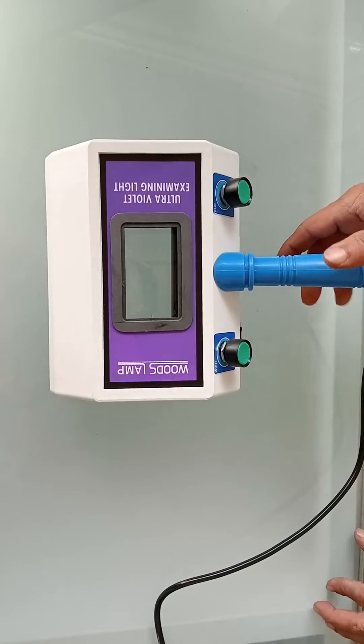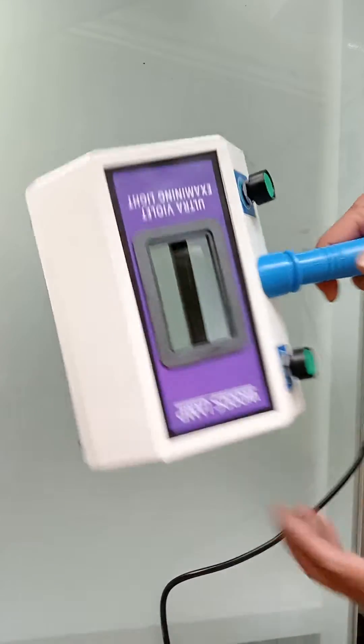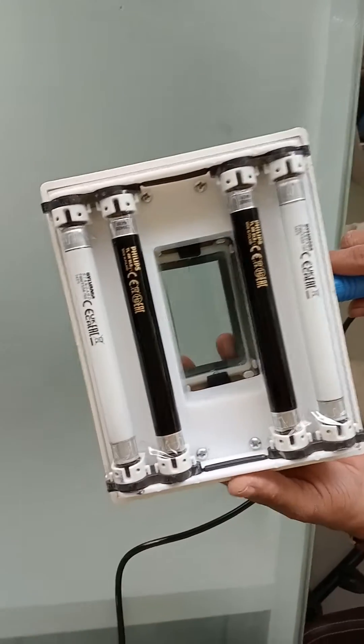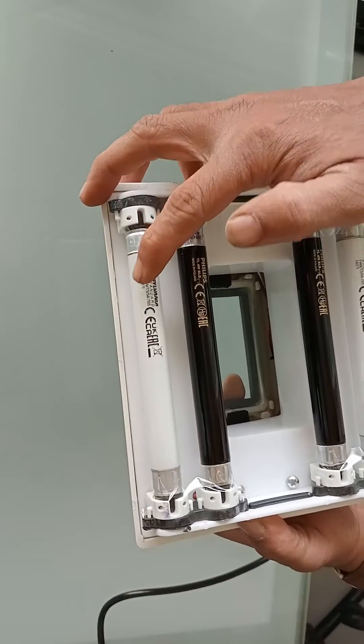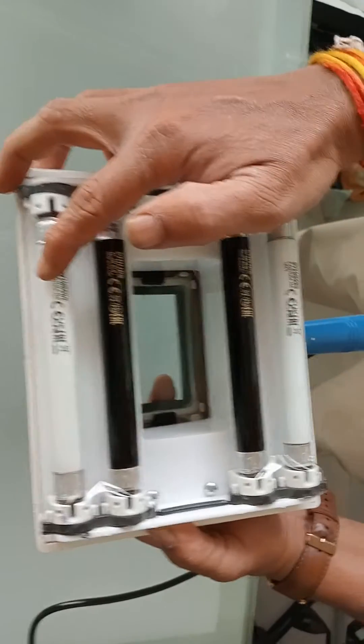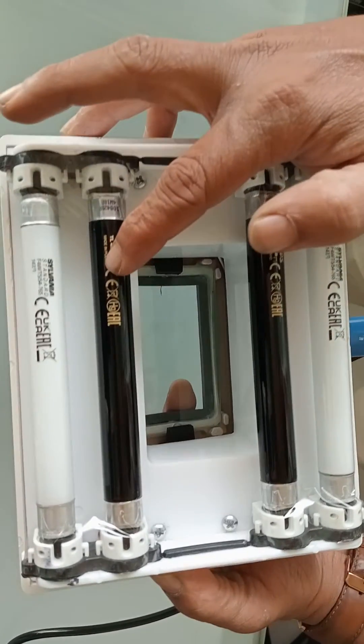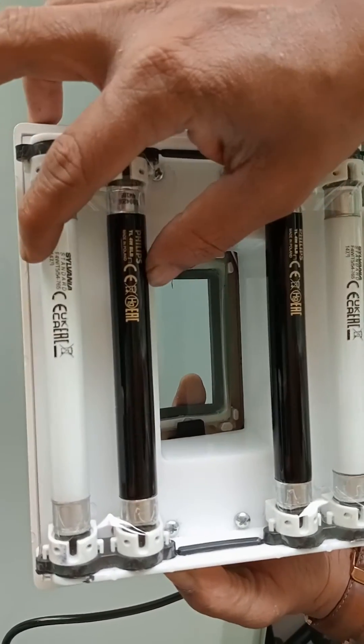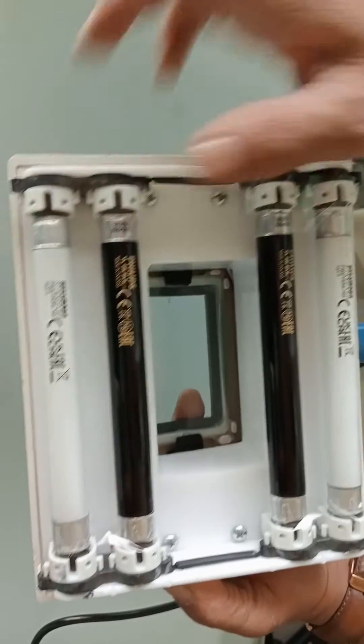Now we are going to have a demonstration of a Woods lamp. In this Woods lamp, there are tube lights which are white and ultraviolet. There are two tube lights, one is white and one is ultraviolet.